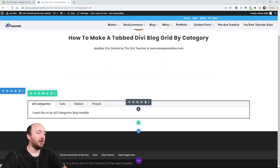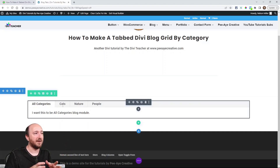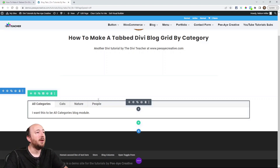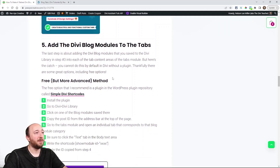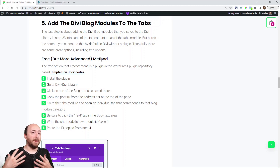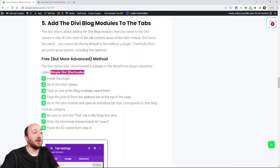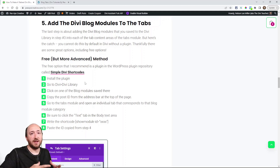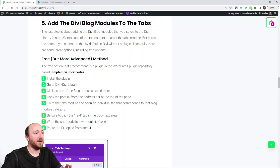Now, how do I get a module inside another module? You could call this nesting — and there's no native way to do that in Divi. There are two ways I'll show you: a free way, and a way using some of our plugins. The free way is more advanced and a bit complicated. I'm installing a plugin called Simple Divi Shortcodes, which allows you to take any module or layout saved in the Divi library and display it on the front end using a shortcode.